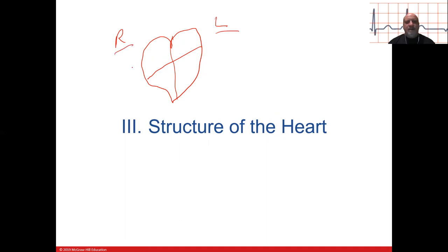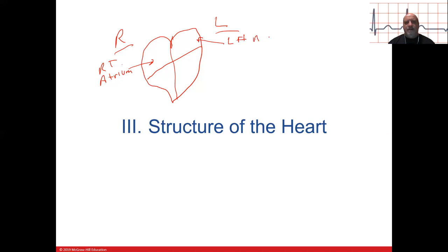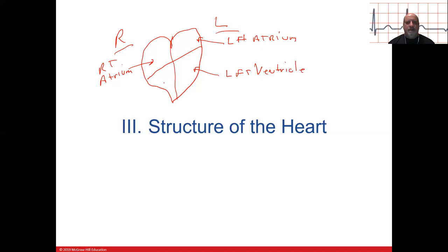The top two chambers are called atria — atria is plural. So this is the right atrium and this is the left atrium. And this is the left ventricle. Just say ventricles for plural — no special word. This is the right ventricle.